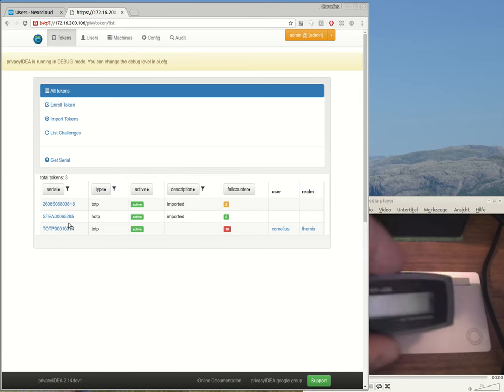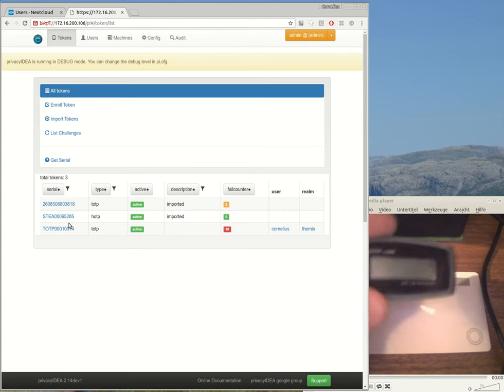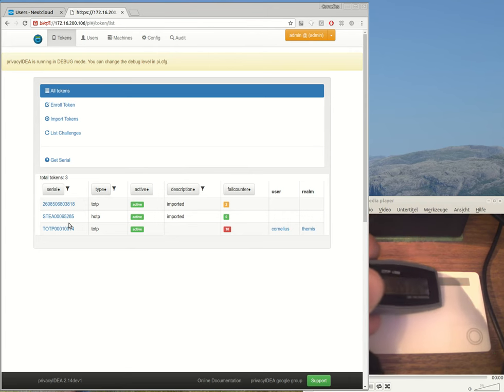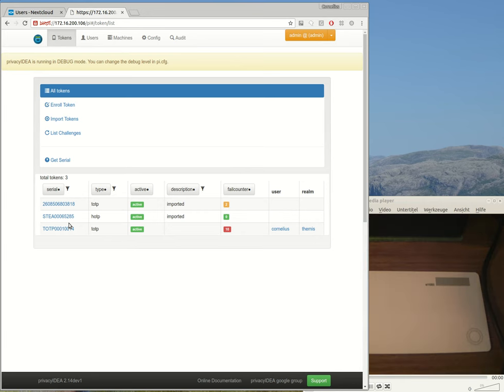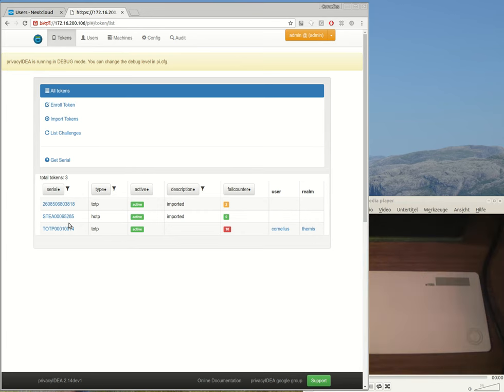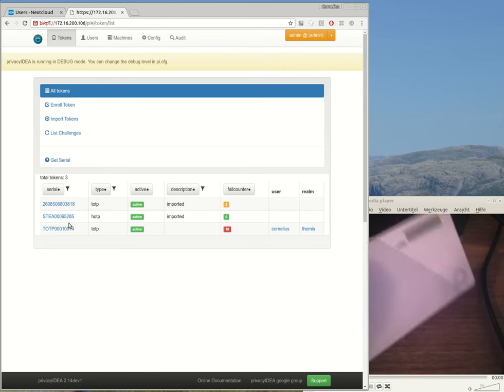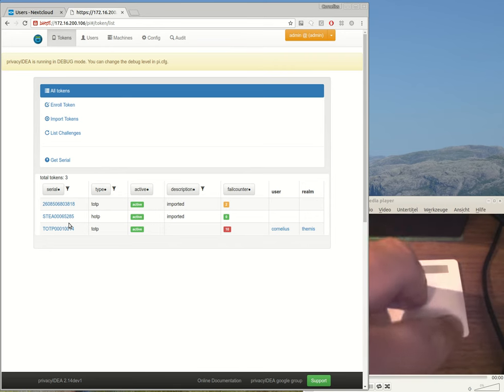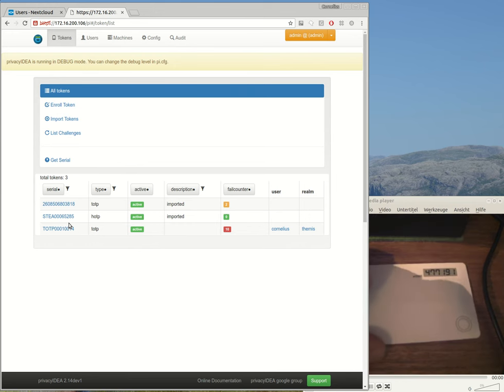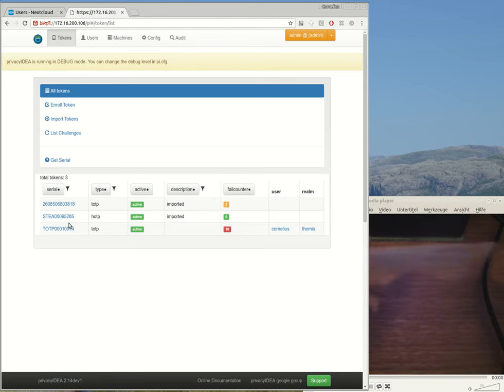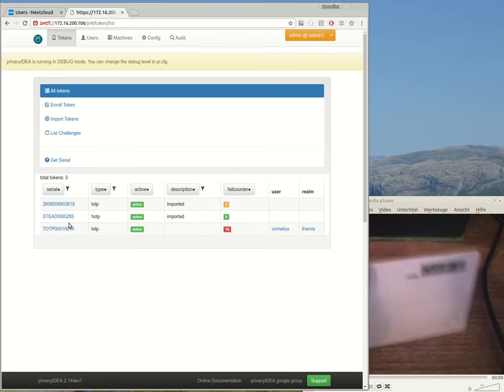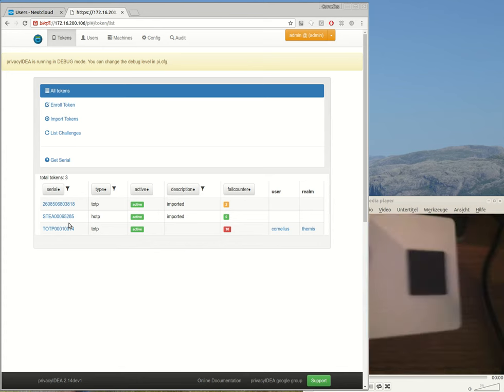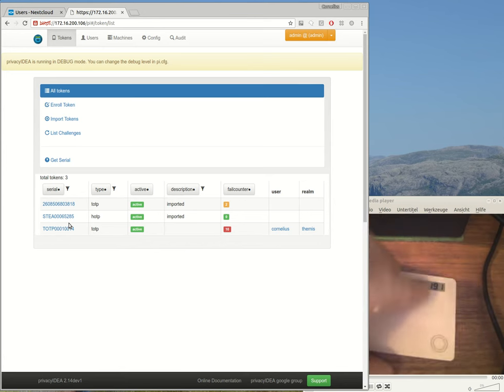The cool thing about Privacy IDEA is that it supports a lot of different token types: a classical key fob token in time-based mode, a YubiKey, U2F devices, smartphone apps, and today I will use this SmartDisplayer OTP card here. This is an event-based one-time password token. It's really cool, very thin, and the thickest part are the magnets I stuck on the back.